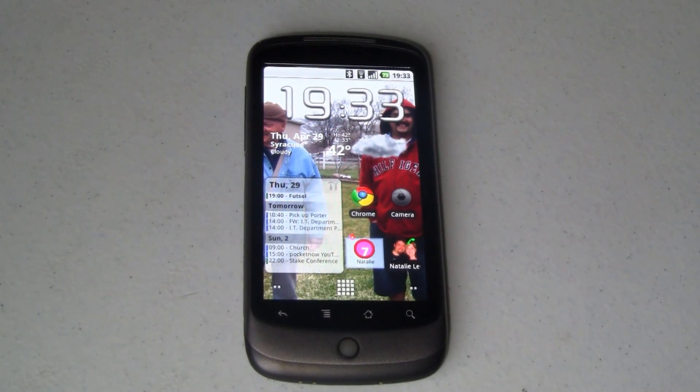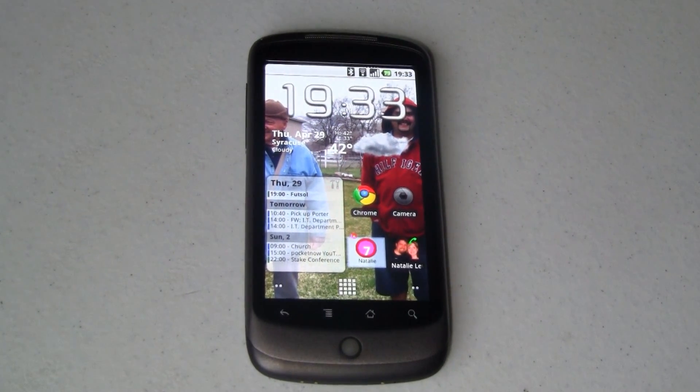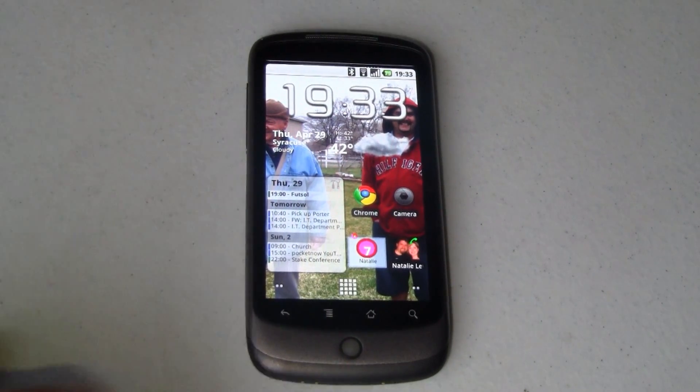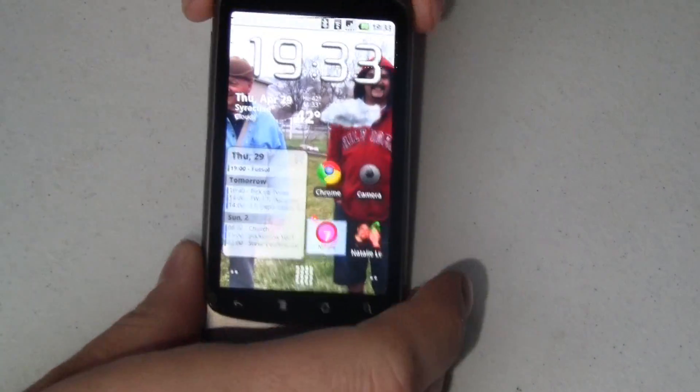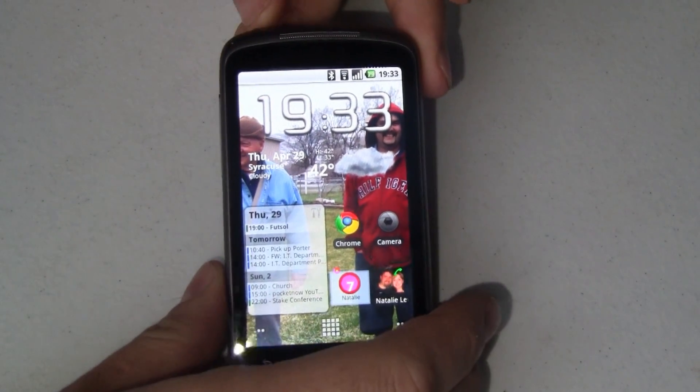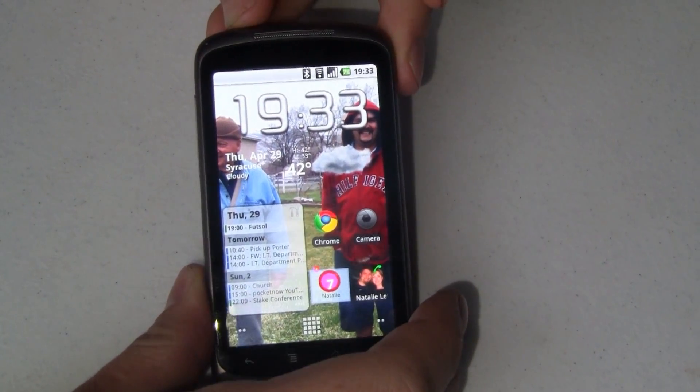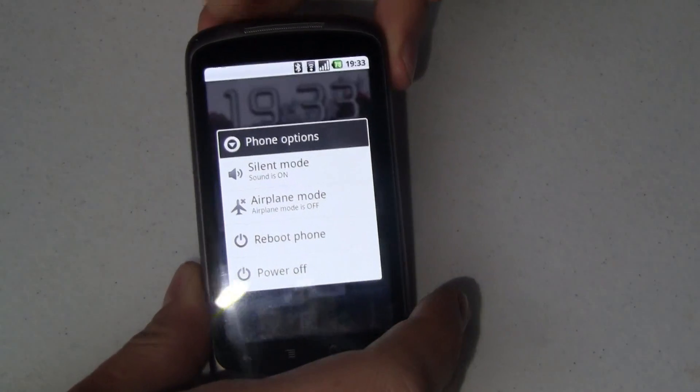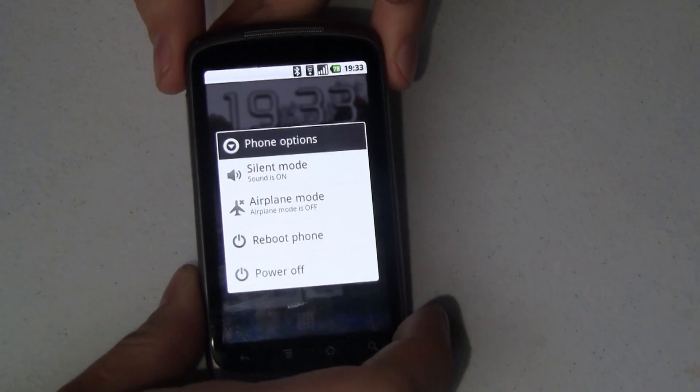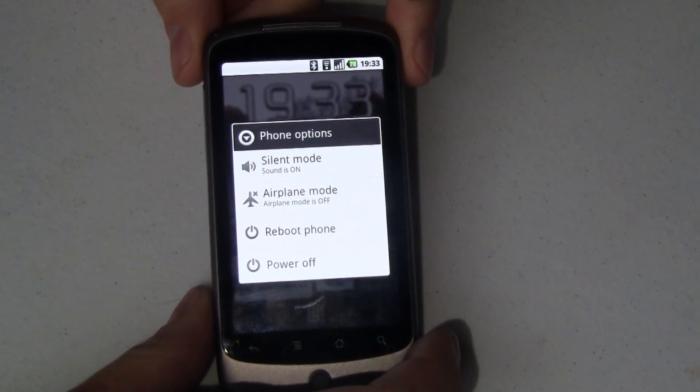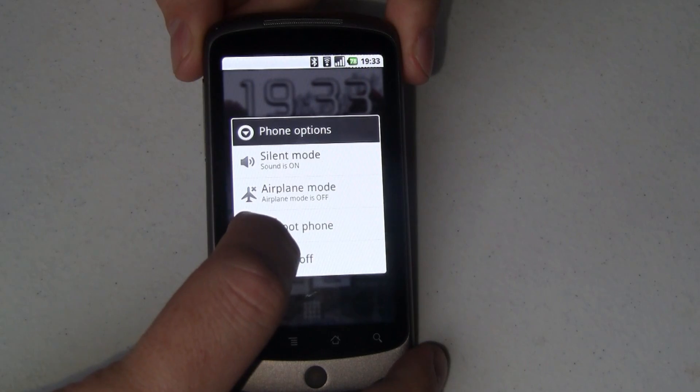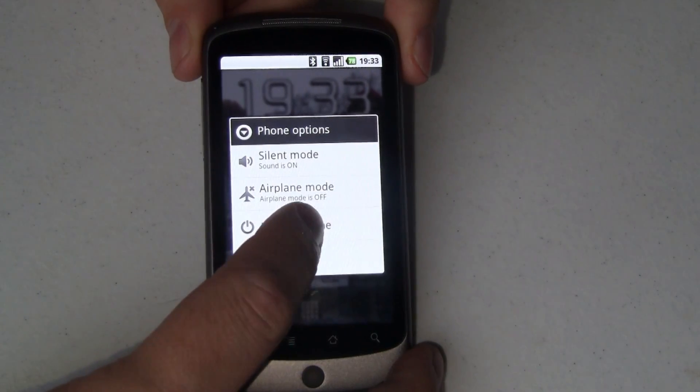But to show you how that's done, let me go ahead and start off here. First thing we need to do is reboot the phone into recovery mode. So to do that, we're going to hold down the power button. I'm running CyanogenMod on this phone right now, so I have this neat little reboot phone option.